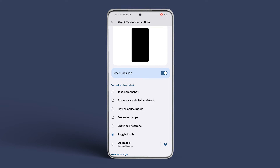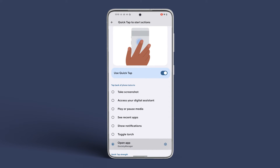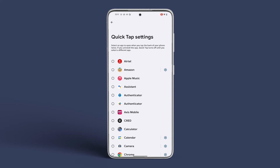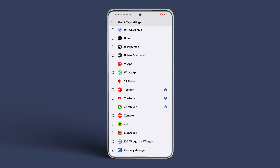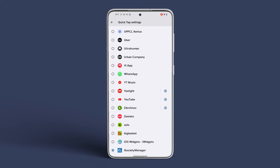Finally, you can also add a custom app to open when you perform the gesture. Tap on the gear icon to select which custom app you want to open.